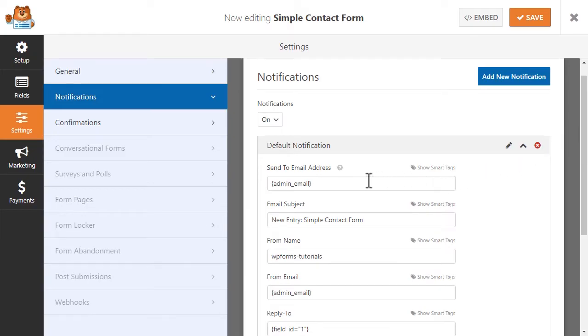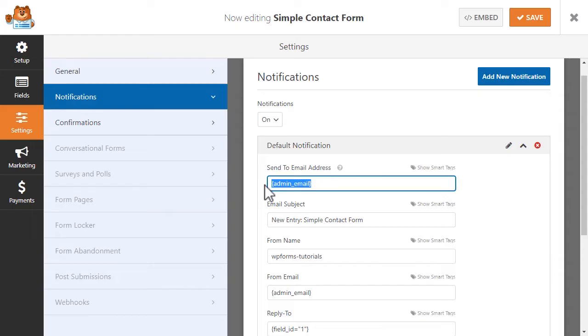In this first section, you'll see a field called Send to Email Address, which contains a smart tag called Admin Email. By default, WPForms will send a confirmation email to the admin email from your WordPress settings.